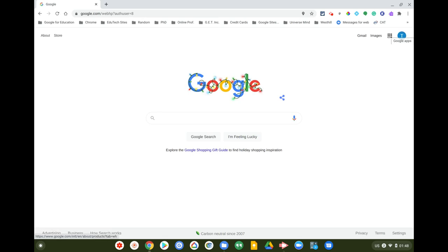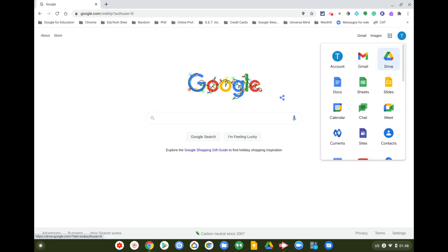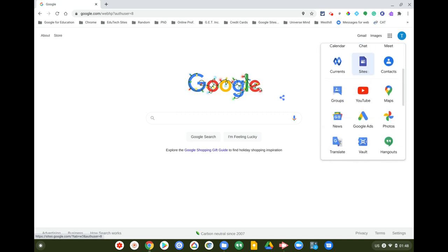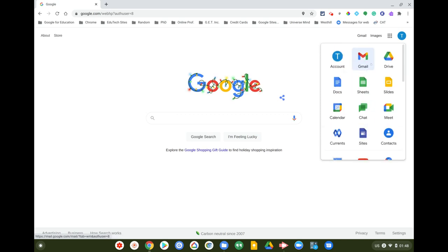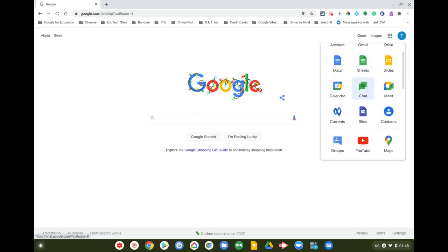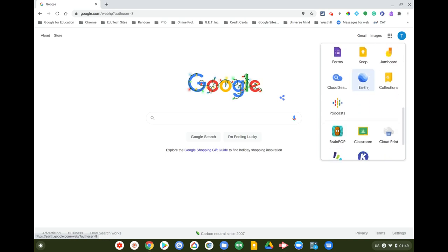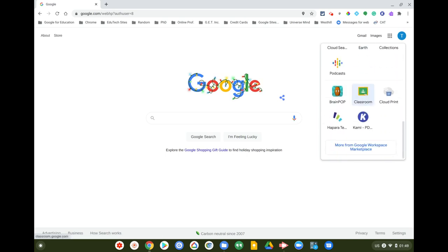You can go to Google Classroom in a bunch of different ways, but I'll show you this way first. All of your school's or organization's apps are up here — you might have to scroll down to look for Google Classroom.